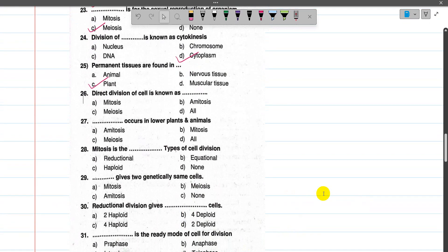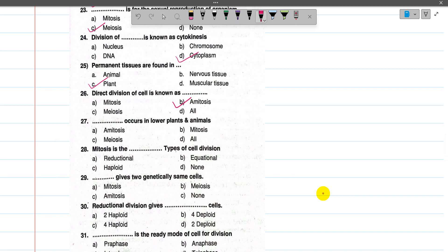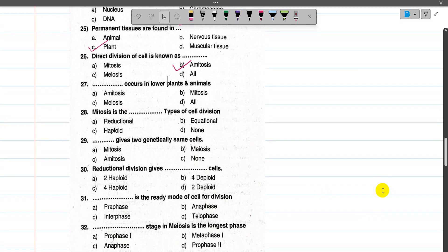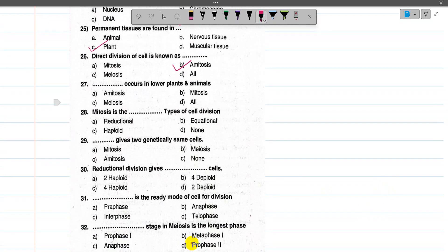Now number 26, direct division of a cell is known as Amitosis — cell division without formation of chromosomes. This is direct division. Number 27, Amitosis occurs in lower plants and unicellular organisms.